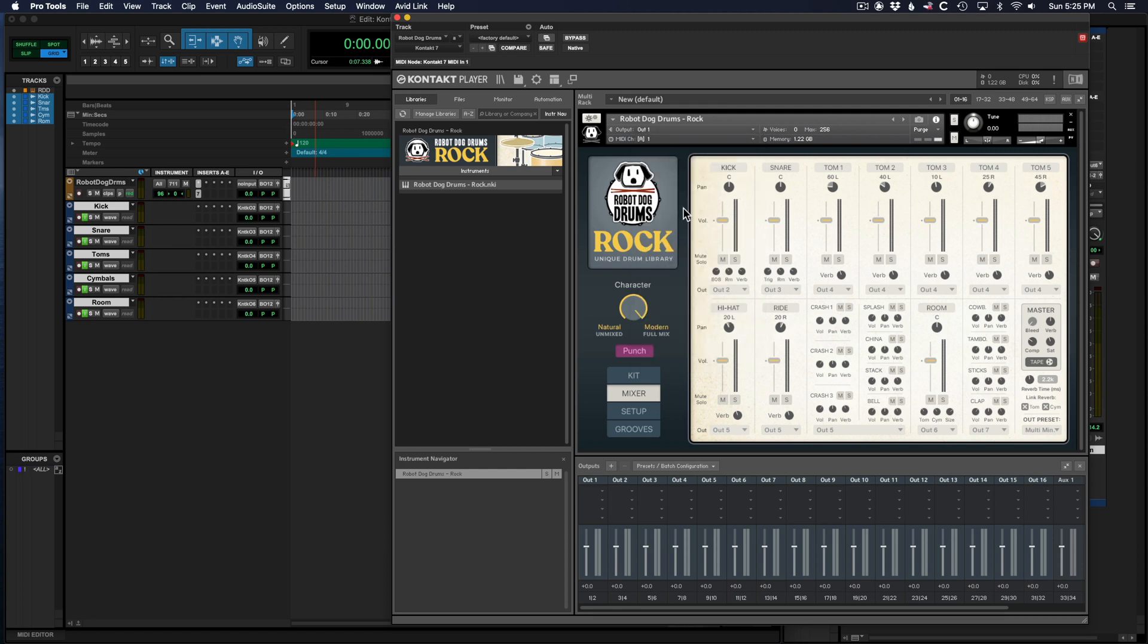So that's pretty much it. Multi outs from Contact in Pro Tools. Hopefully this walkthrough helped, and if you haven't already, check out Robot Dog Drums. Cheers!